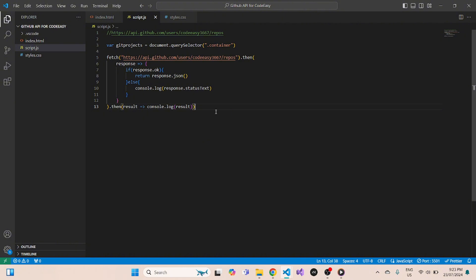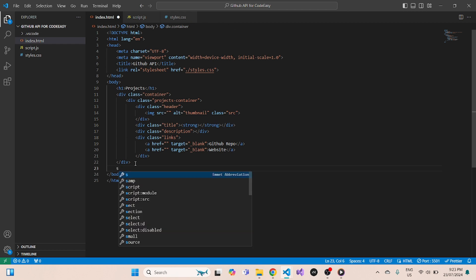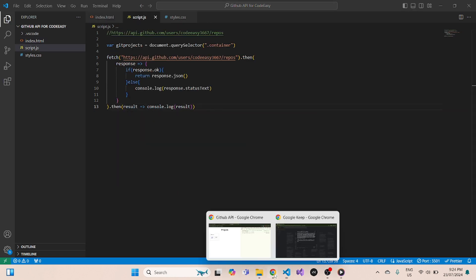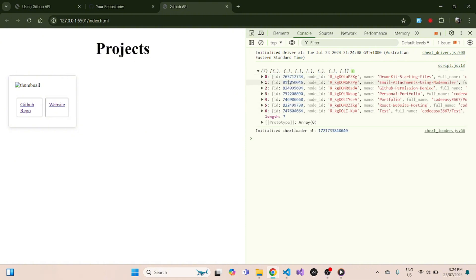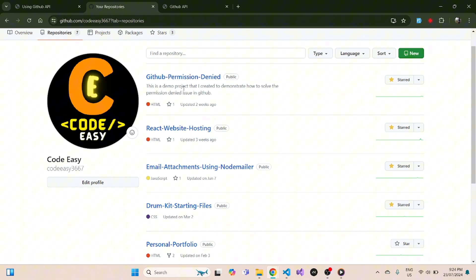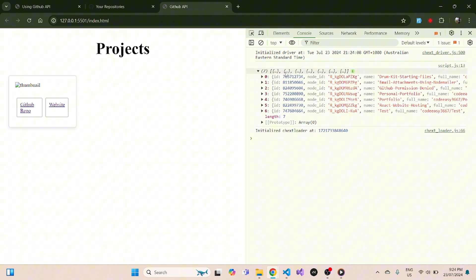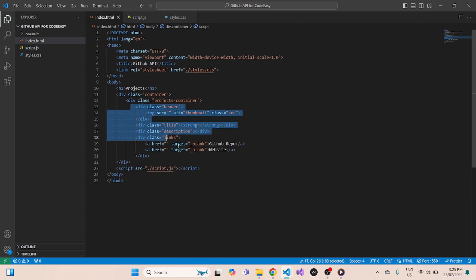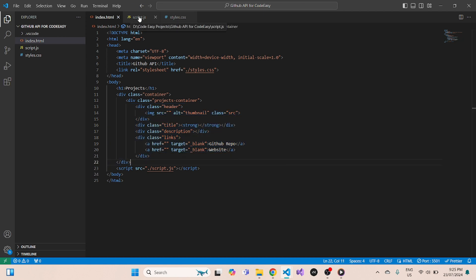Before checking if our script is working, we first need to link script.js to our index.html. We add a script tag with source 'script.js', save it, and open our website. Refreshing it, you can see we have seven different objects and each object has the details about your GitHub repositories. We have seven repos on GitHub and seven objects in the console — our script.js file is working.